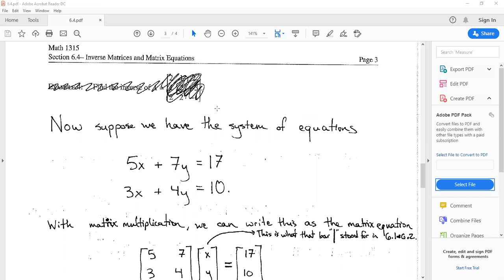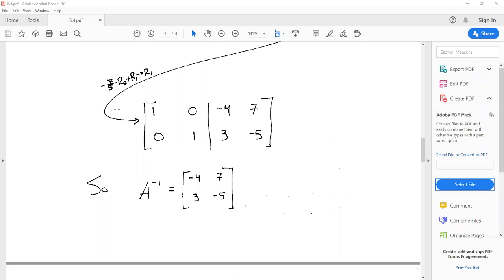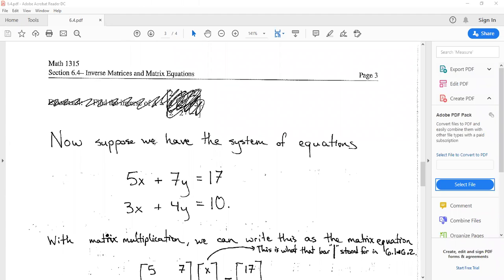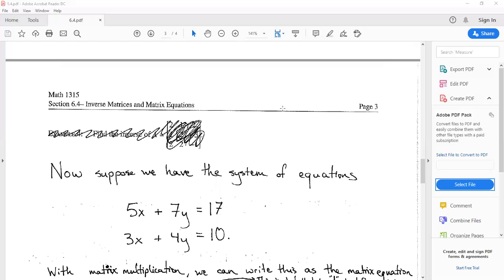We're going to skip the next example that had us find an inverse of a three by three matrix because it's more of the same. I'm going to use this page of notes to double back to what we were talking about — systems of equations and solving them via matrices — because now that we have this notion of the matrix inverse, which is like multiplication by a reciprocal, we should be able to solve equations using that idea, thinking of matrices as a generalization of numbers.